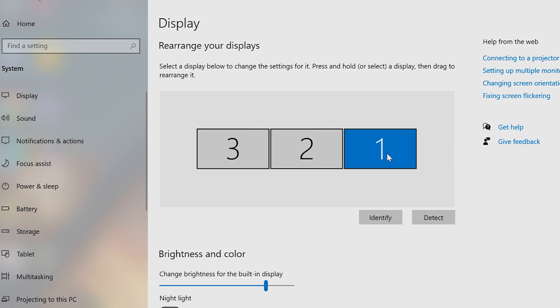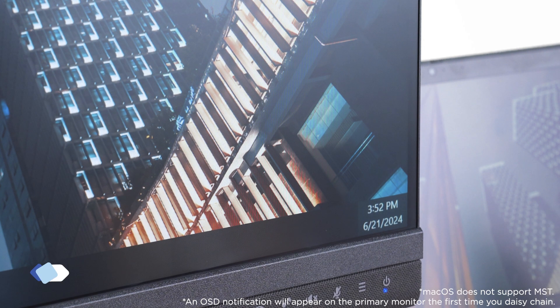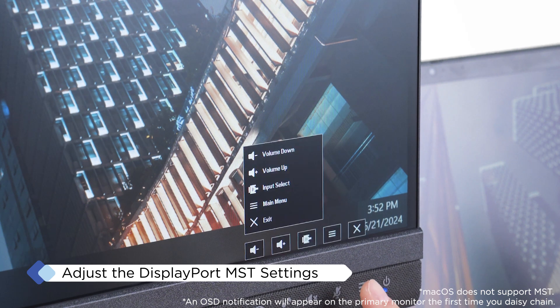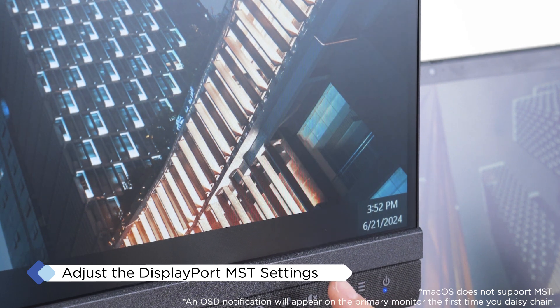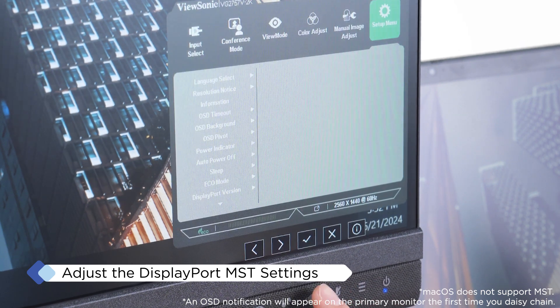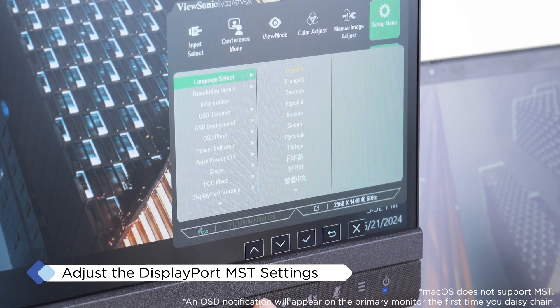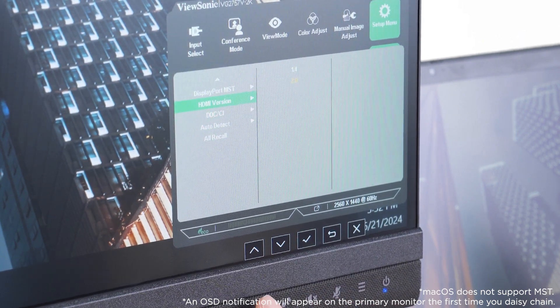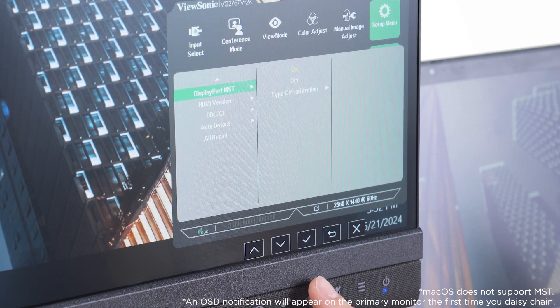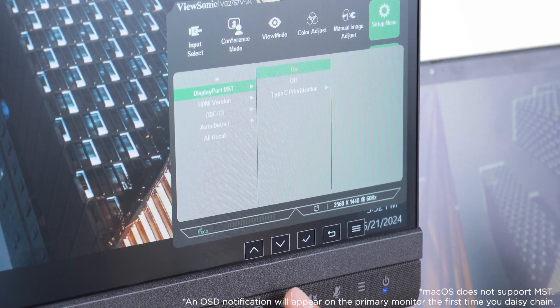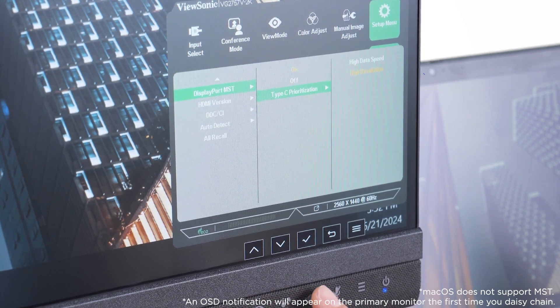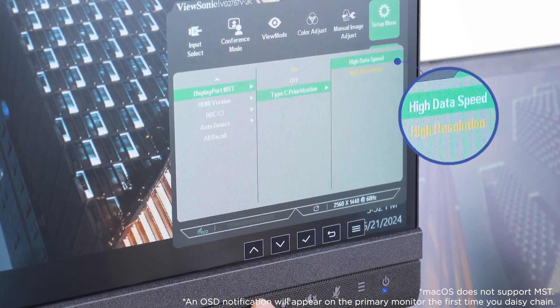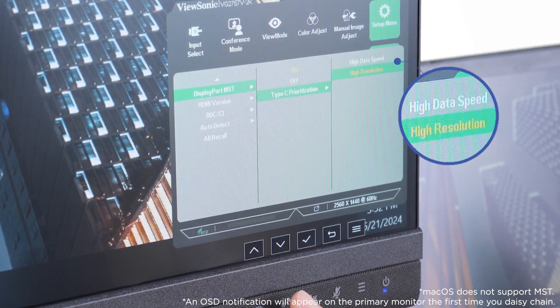For the best performance, access the DisplayPort MST menu in the primary monitor's OSD settings and set USB-C prioritization to either high data speed or high resolution, depending on your needs.